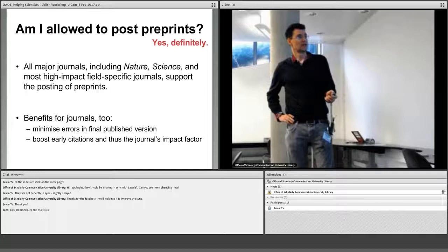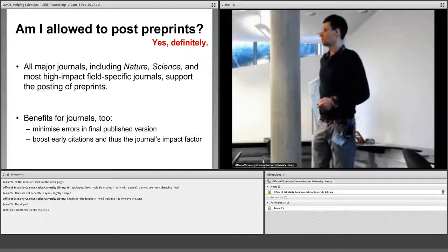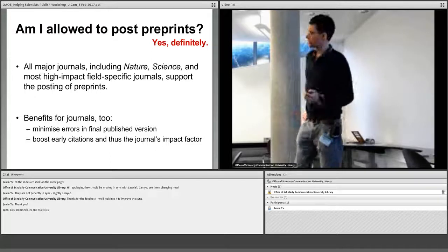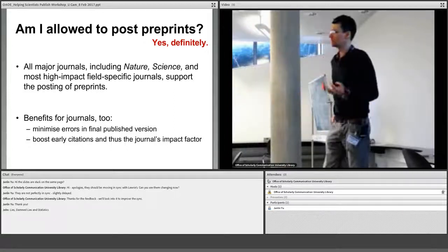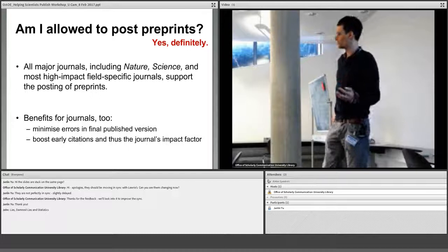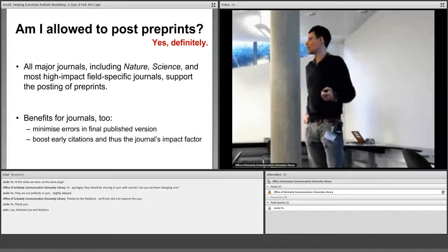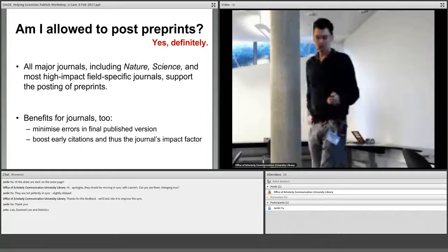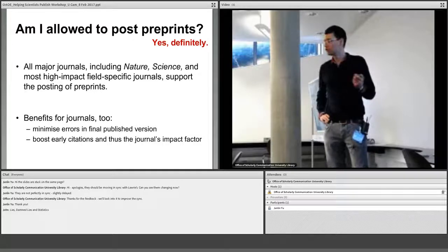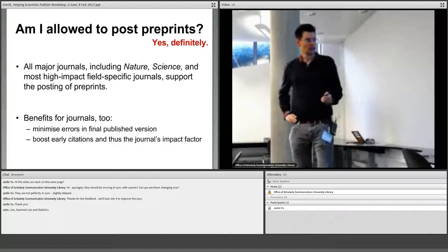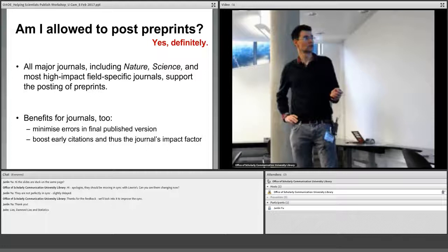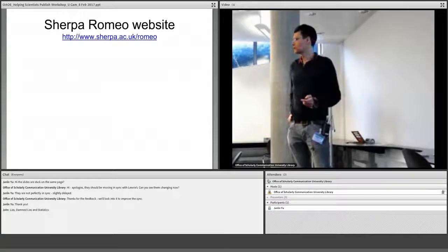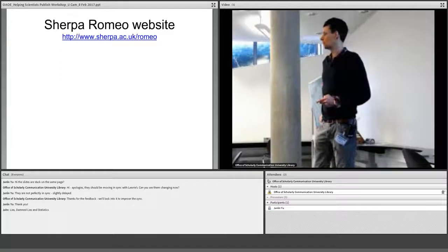The short answer is: yes, definitely you are allowed to post preprints and you can still publish in Nature or Science and almost all other journals. I'm a little unhappy with this question though — we shouldn't be asking what we are allowed to do to an industry that has different interests. We should be reinventing the way that we do things and doing things the way that we want to do them.